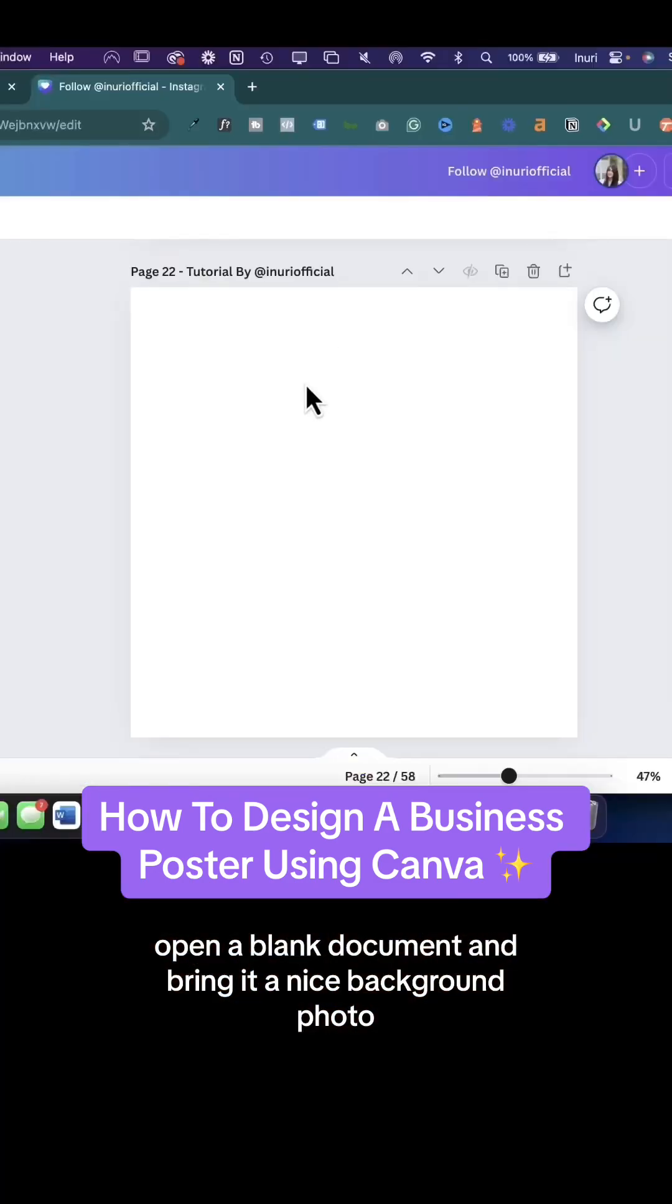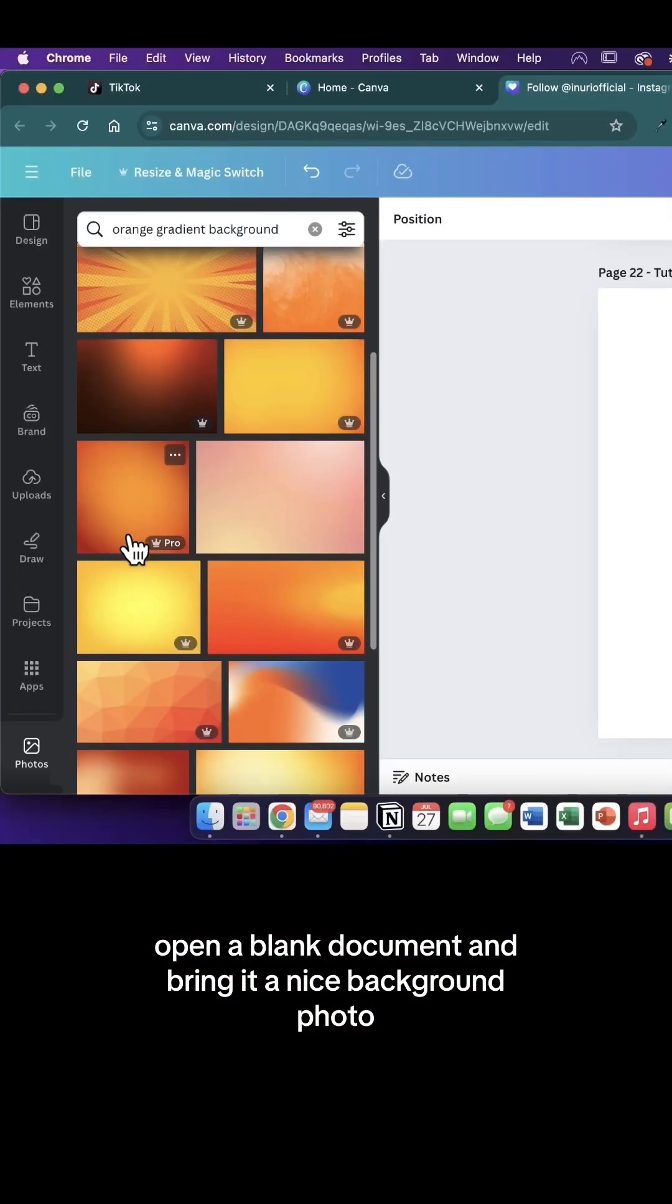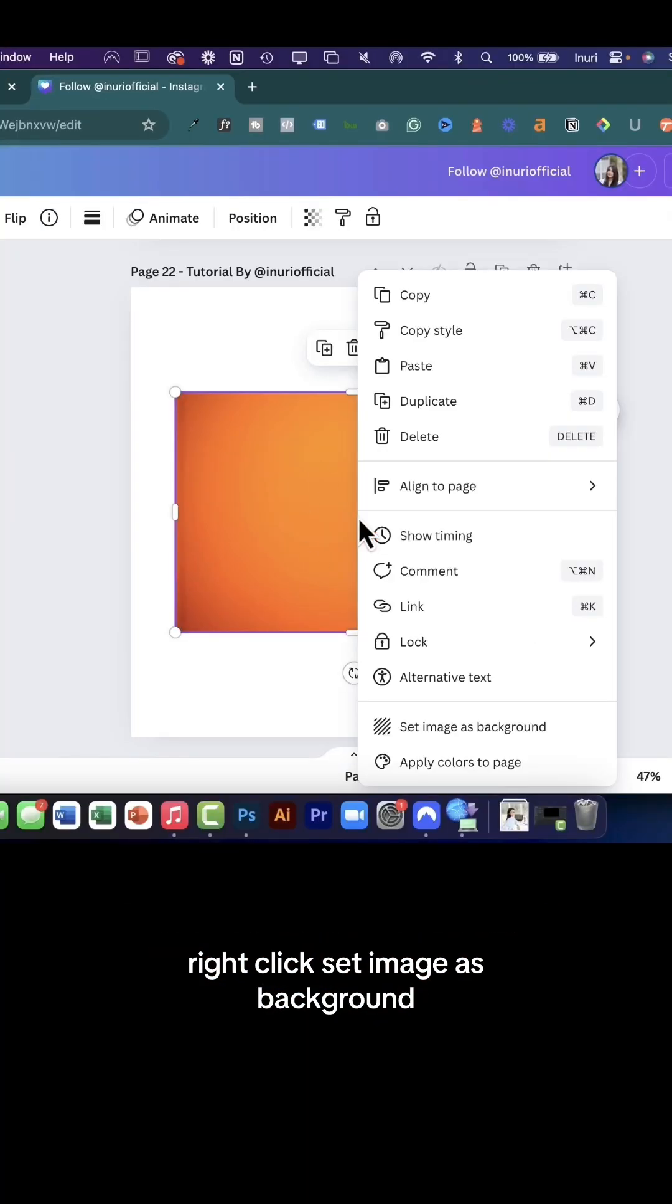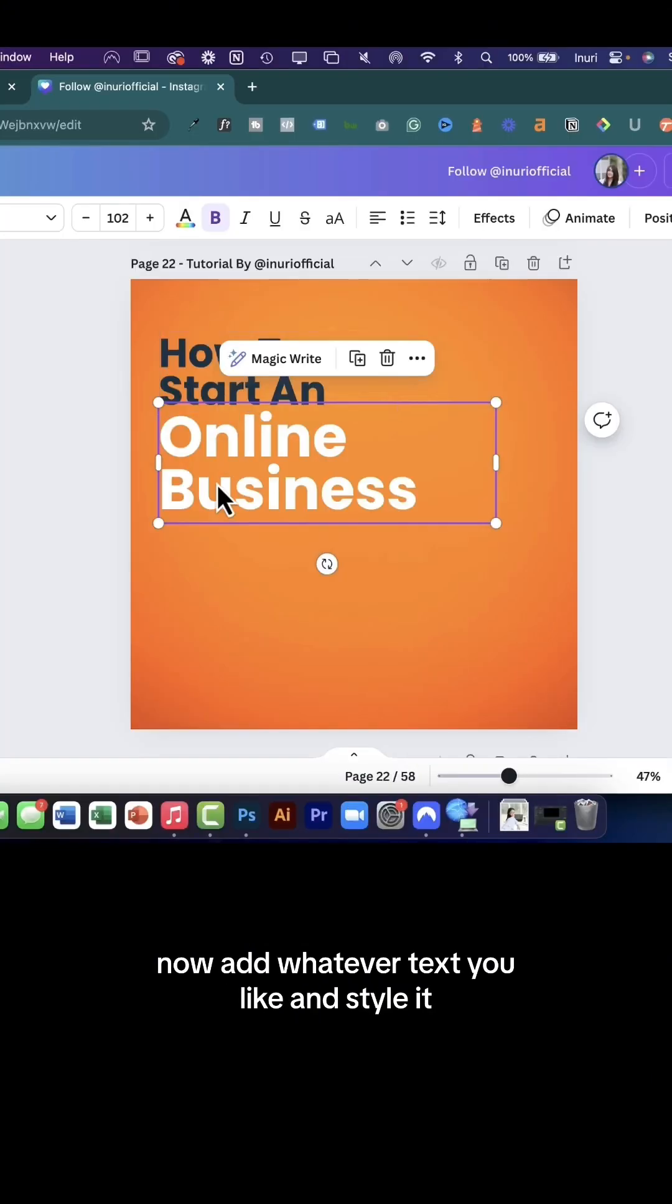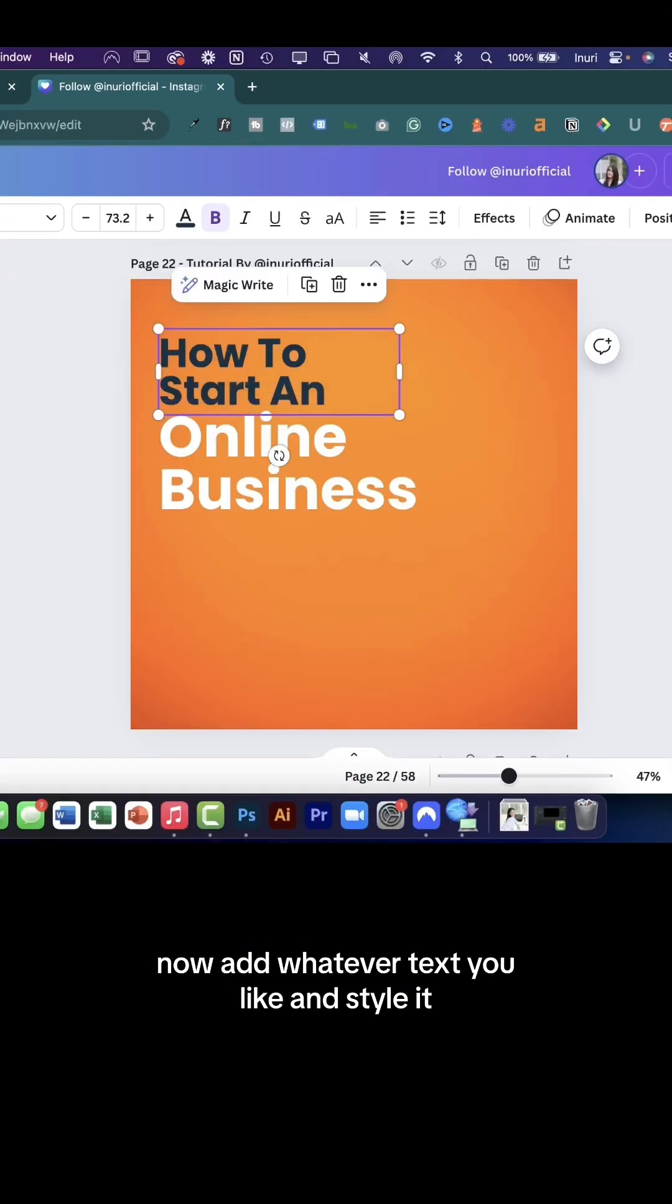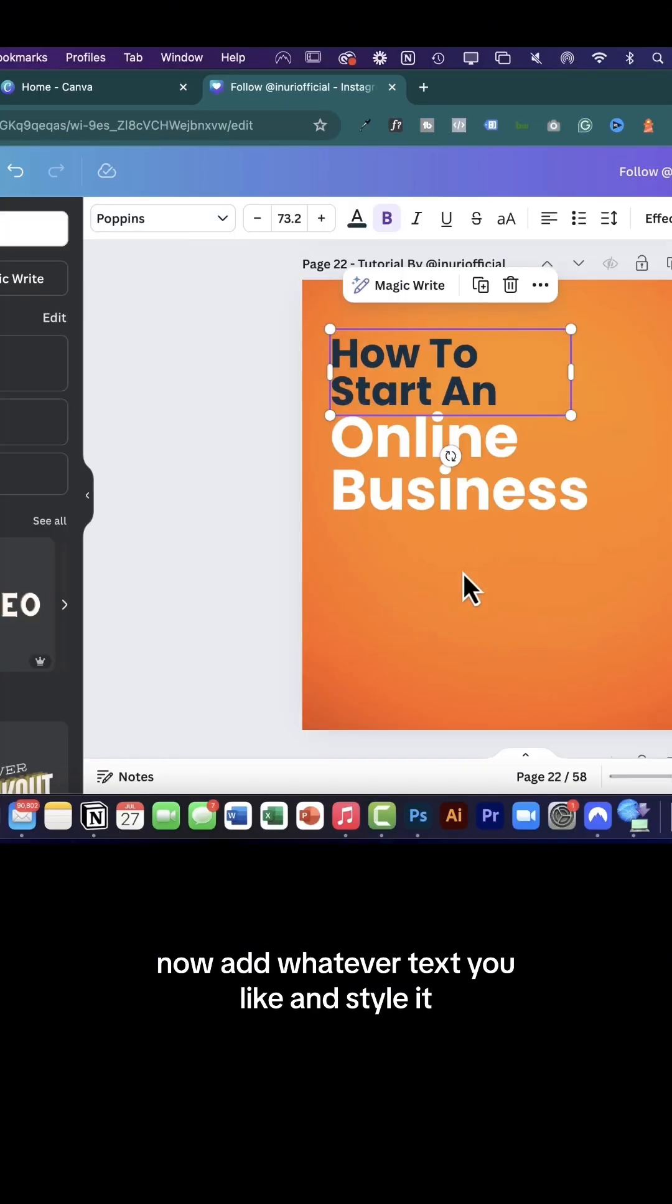Open a blank document and bring in a nice background photo. Right click set image as background. Now add whatever text you like and style it.